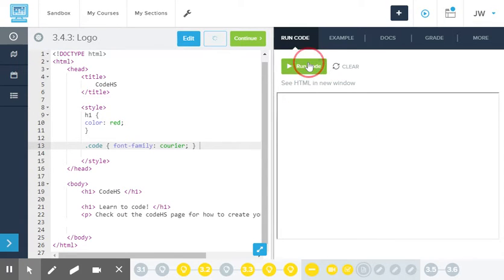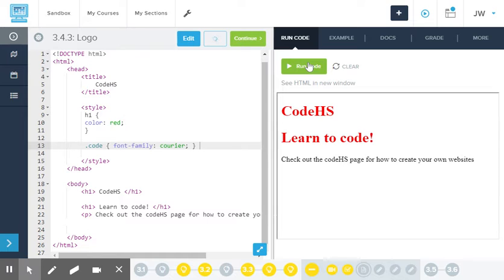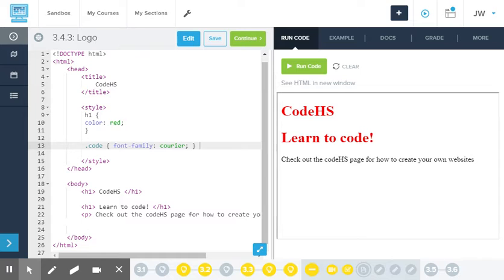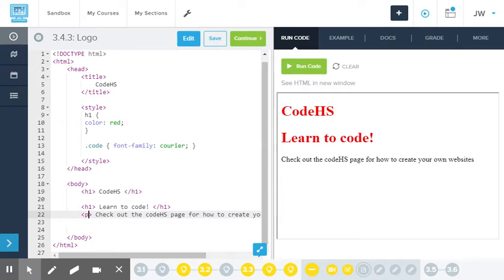Oh, I'm running it, but nothing's happening. Ah, that's because I haven't actually added in my class equals here, my HTML tags, so that the computer knows to follow that class direction.